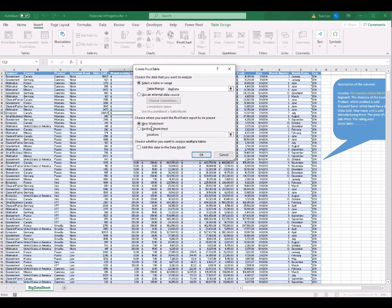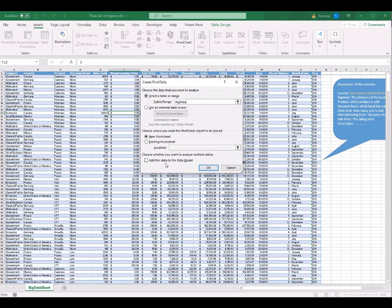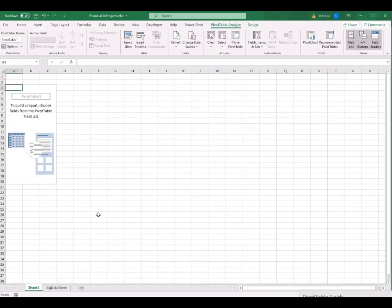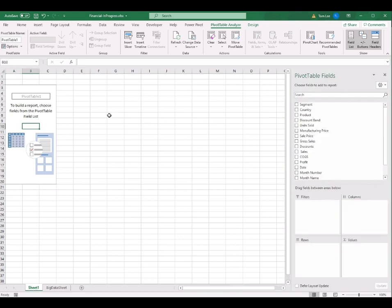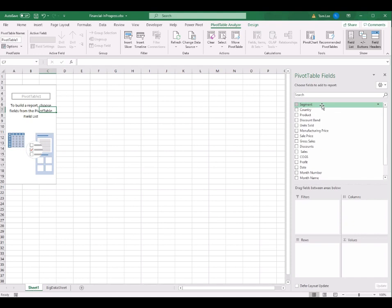Yes, we do want to create the pivot table in a new worksheet. At the bottom, you have the option to add this data to the data model — in this tutorial we skip that. Then click OK. A new worksheet called Sheet 1 is created with PivotTable 1. On the right-hand side you can see all the column field names: Segment, Country, down to the column Years.